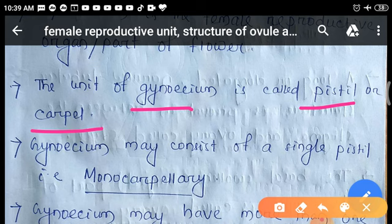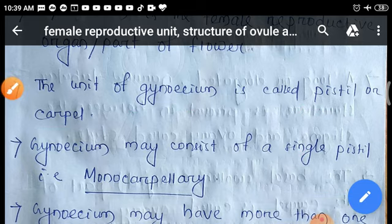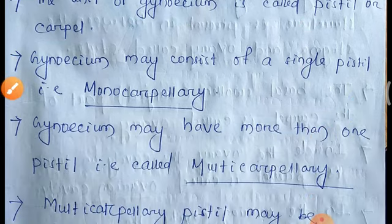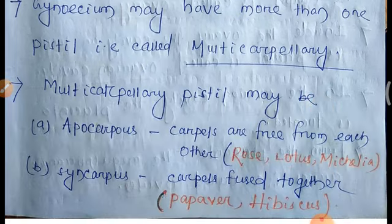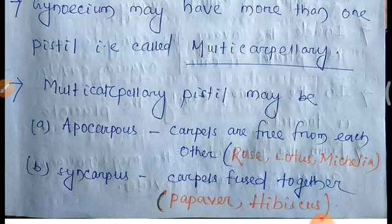If gynosum has one pistil, that is one carpel, then it is known as monocarpillary. If gynosum contains more than one pistil, then those gynosum are called multi-carpillary. Multi-carpillary pistils may be of two types: apocarpus and syncarpus.